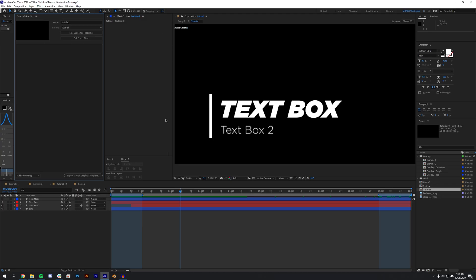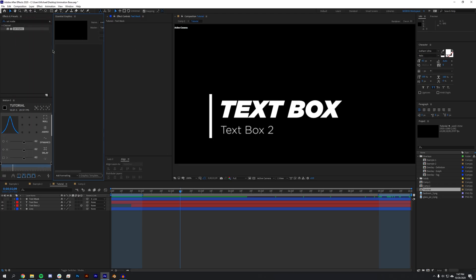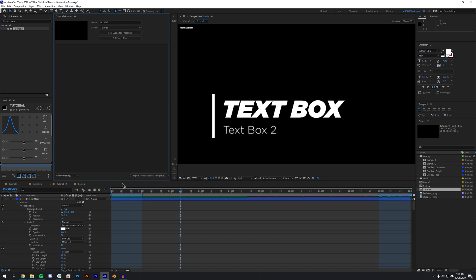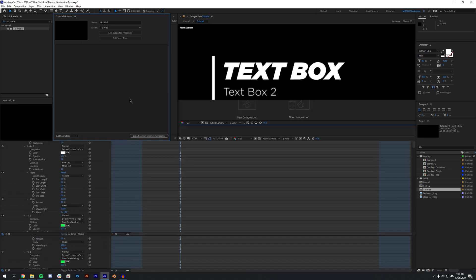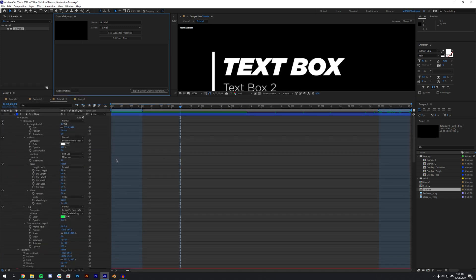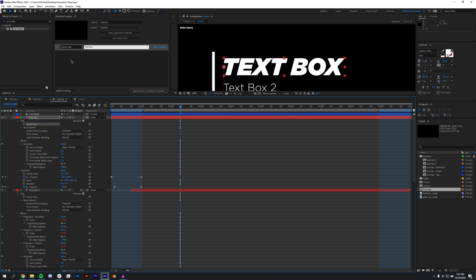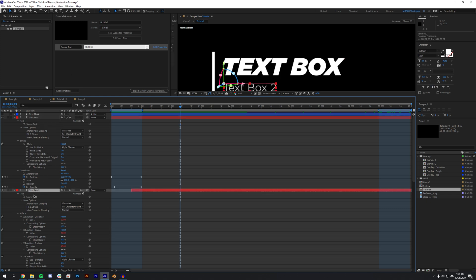So this is currently the composition that I'm looking at and I could select something called Solo Supported Properties, and this will bring up every single keyframe that I could link into this Essential Graphics or Master Property function. So one thing, my text mask I don't really need to do anything. My text box one, I want the source text. I'm just going to drag the source text up. I want the source text on the second one as well, so I'm going to drag that up.